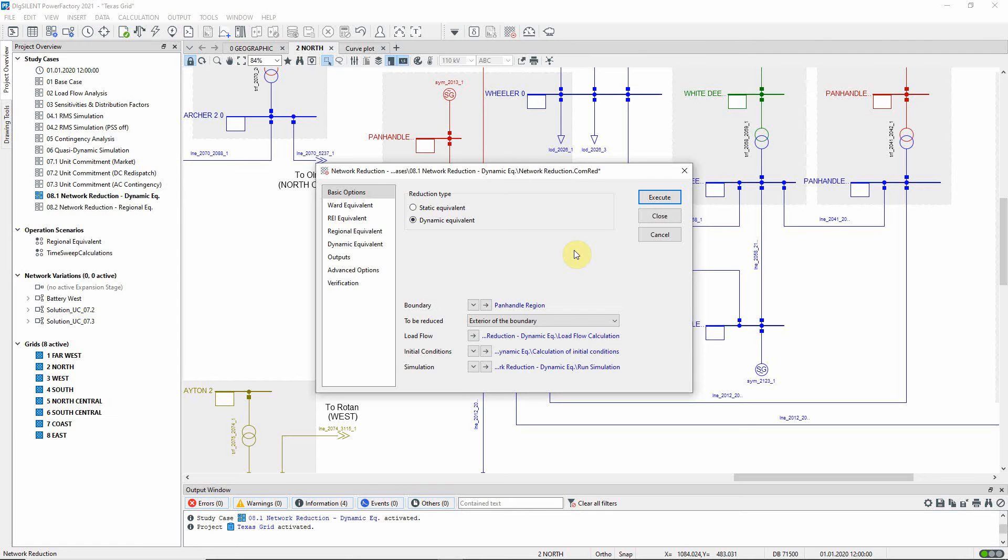On this basic options page, the boundary for reduction has been specified, and we see that everything outside this boundary is to be reduced.